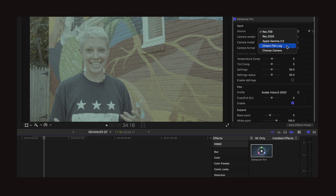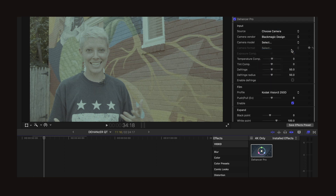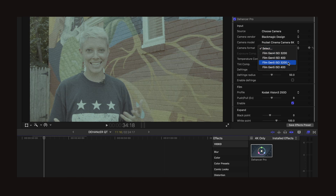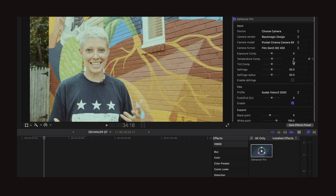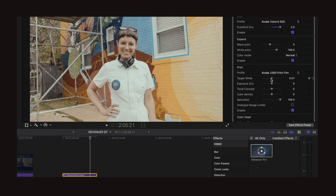It has all of the same capabilities it did in Resolve: 60-plus film stocks to choose from, specific camera color profiles from Blackmagic to Sony to Canon to RED, or your standard Rec. 709 color space. You have the film grain, you have halation, you have film breathing — all of the things already in Dehancer have been brought into Final Cut Pro.